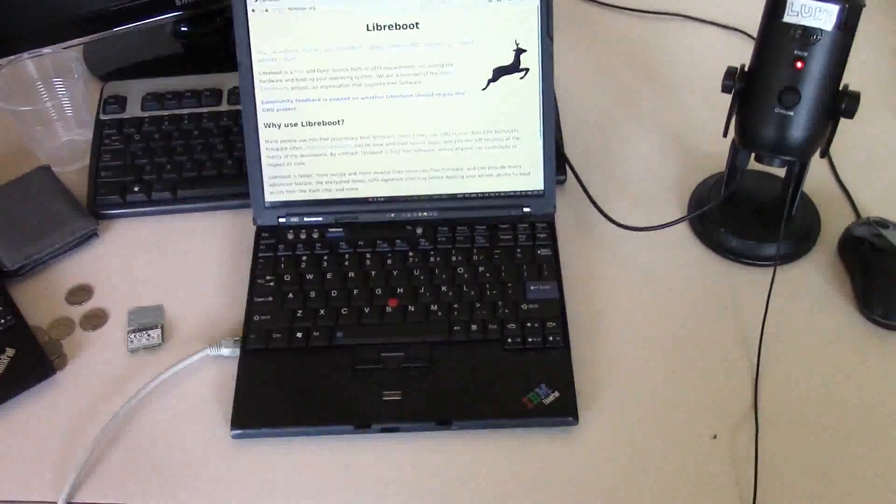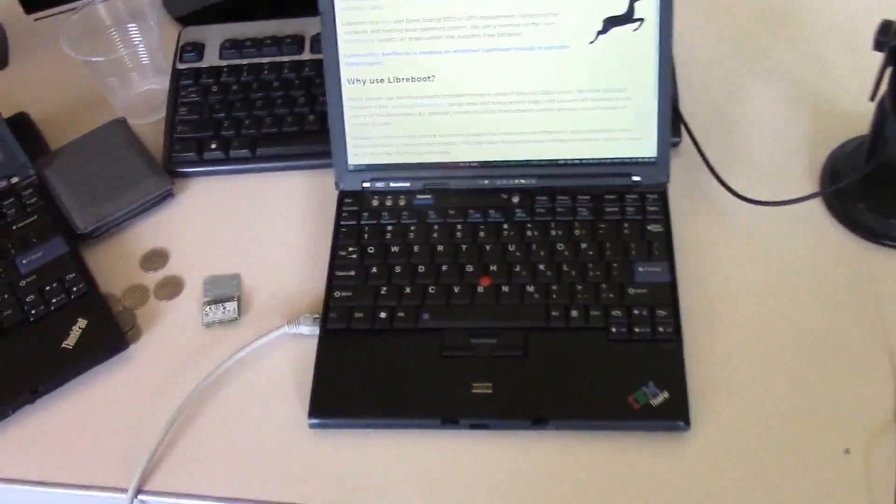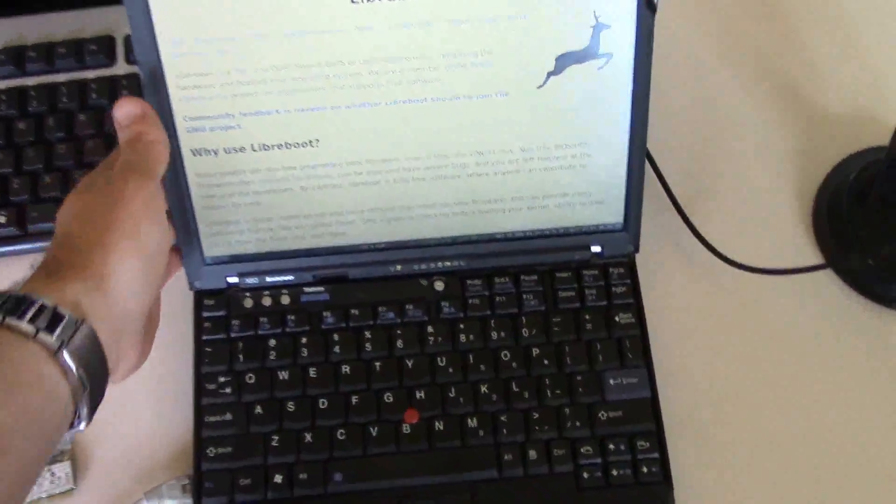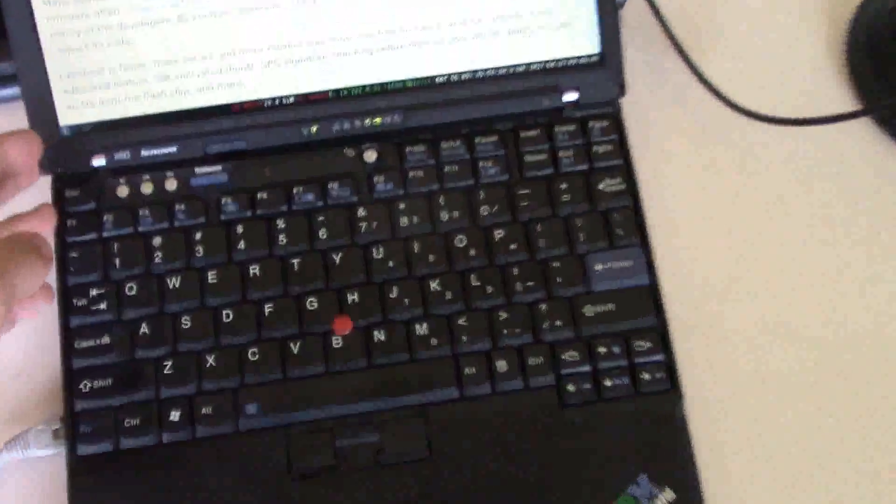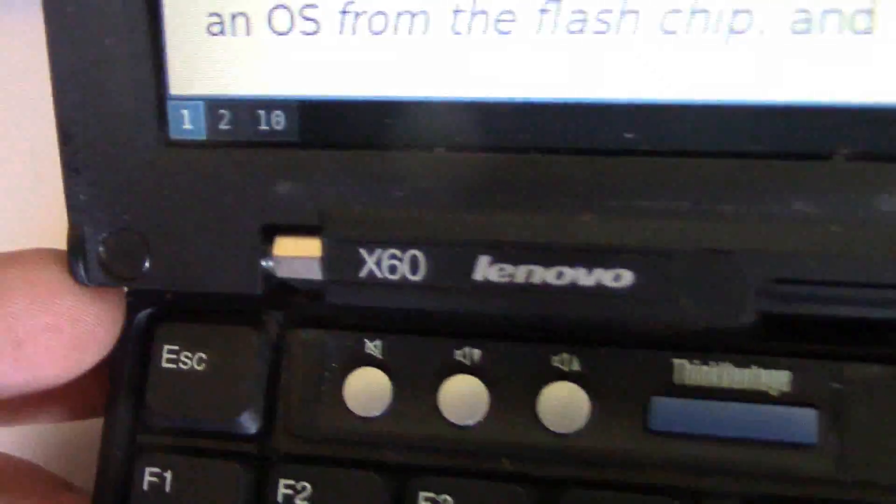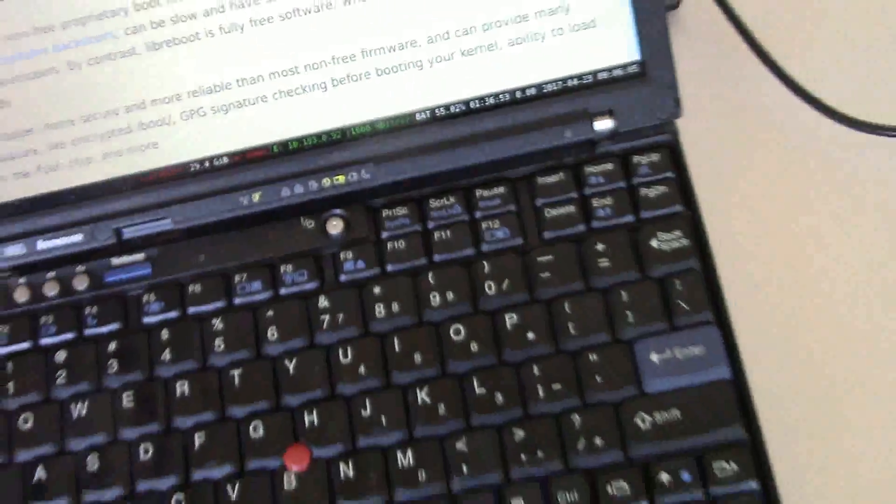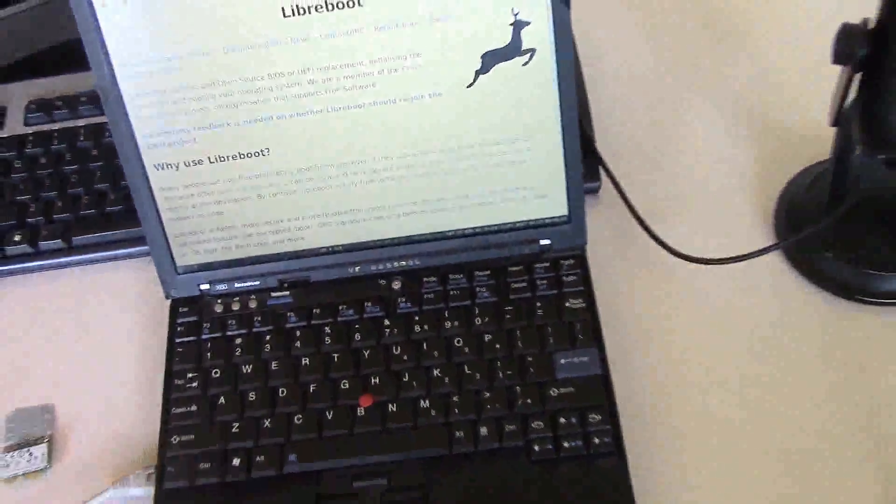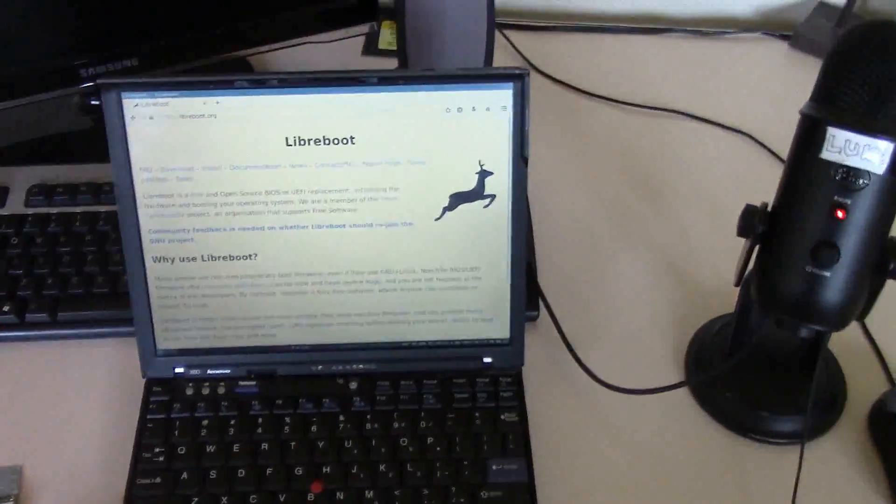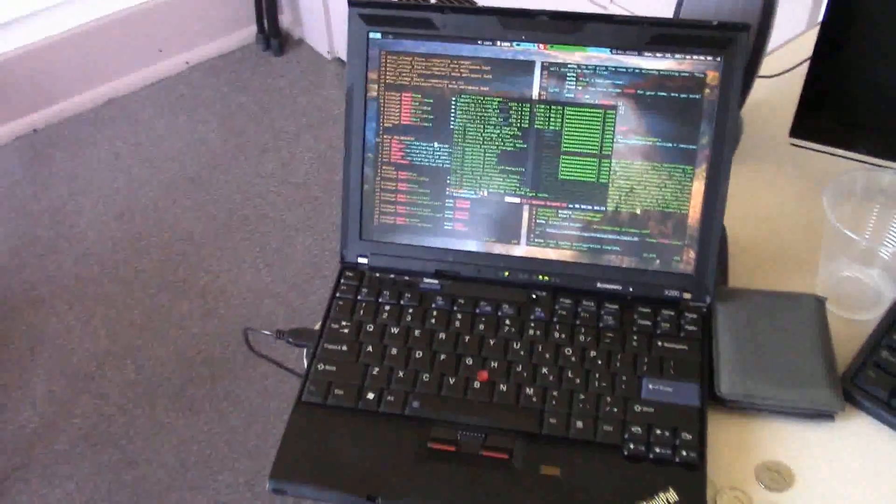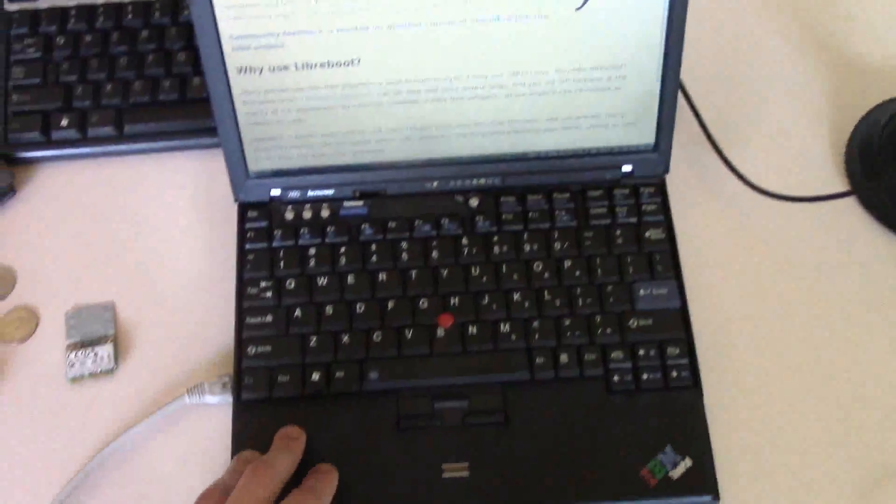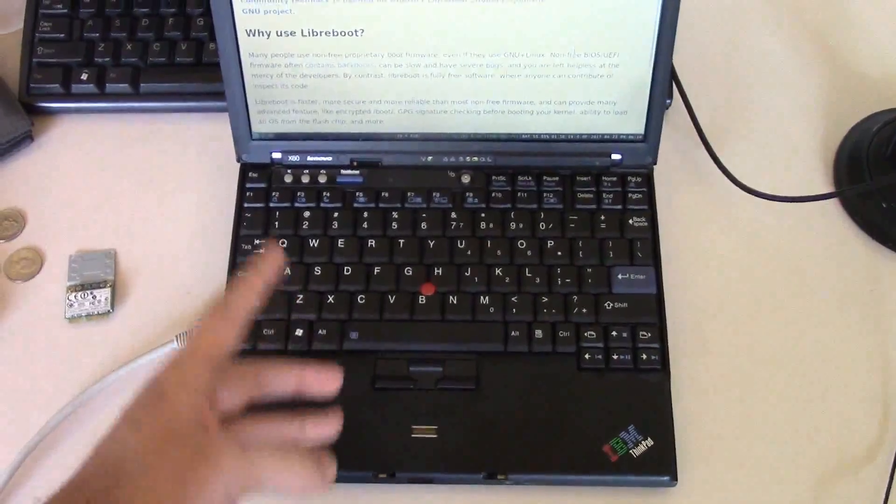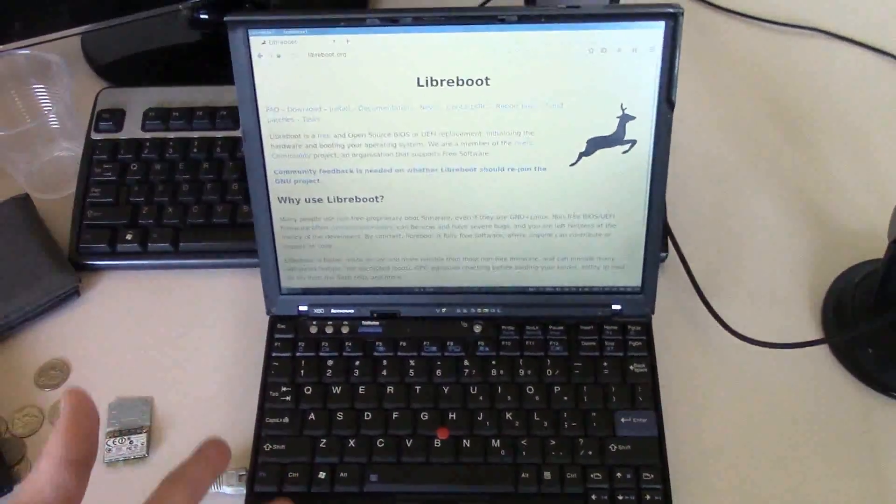Okay, what's up everyone? I've been waiting to do this for a while. I have right here a ThinkPad X60. This is classic ThinkPad. Here's my X200, but I got this thing a while ago with the intention of Librabooting it.